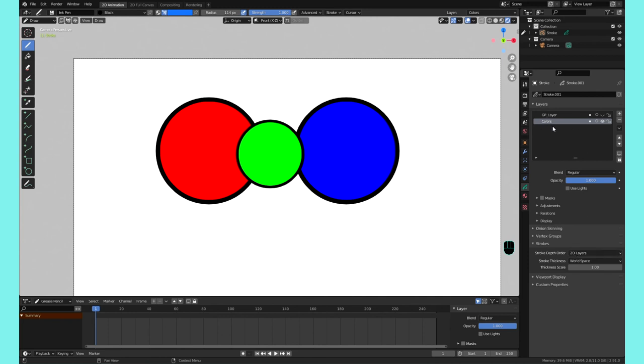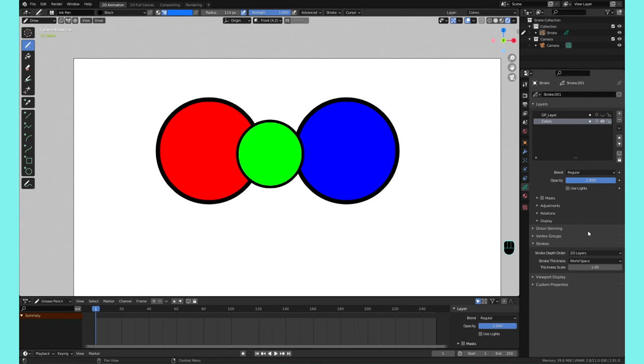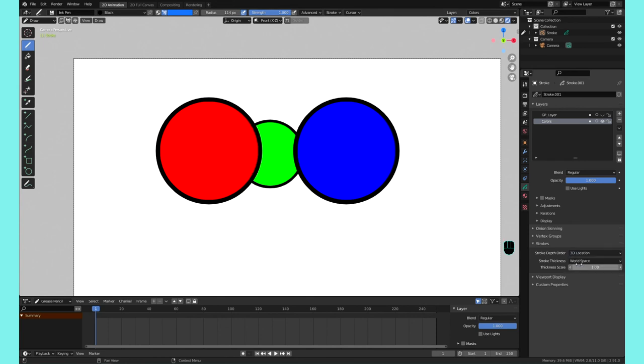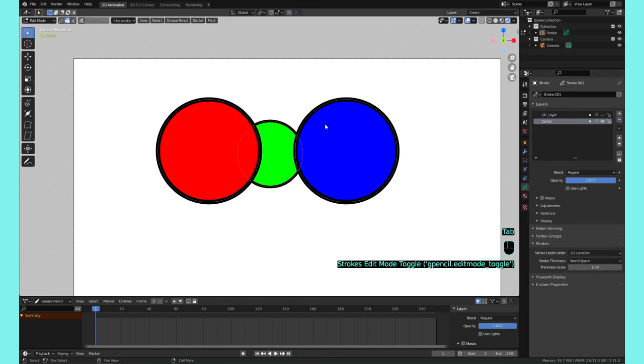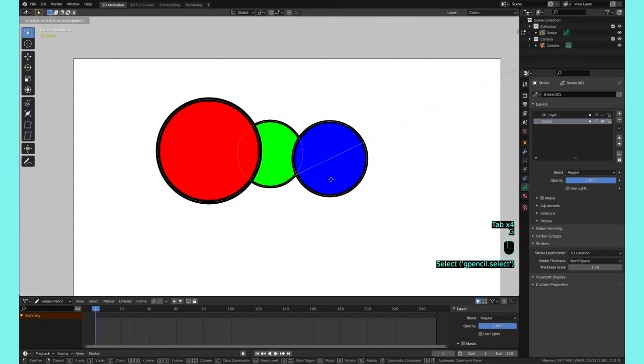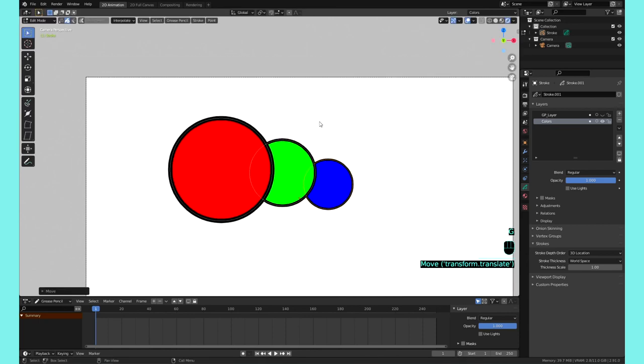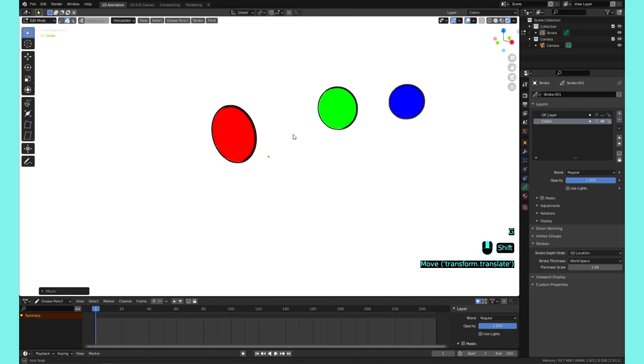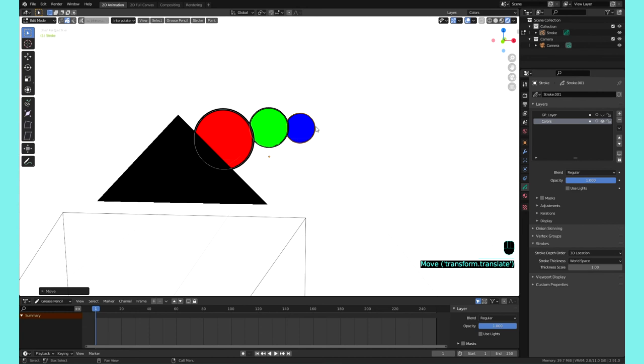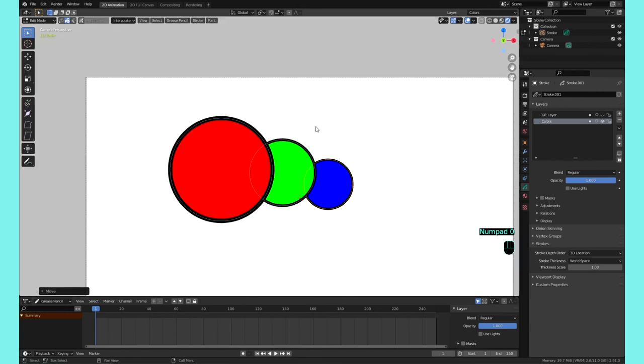And you can also go to strokes here and change how this object treats its objects or its layers and its strokes, whether it just sees it as a 2D layer and it assigns it a position, or if you assign it 3D locations and you can actually move the strokes in 3D space like this. So I hope that helps you guys and I hope that you learned something new.